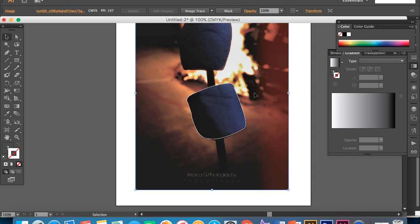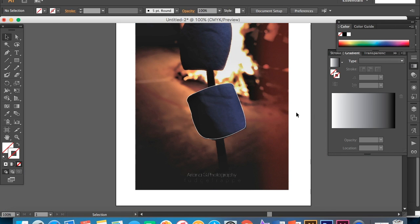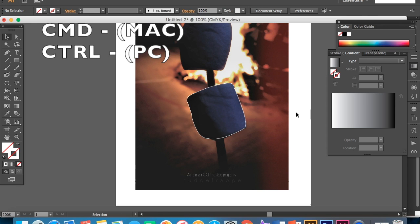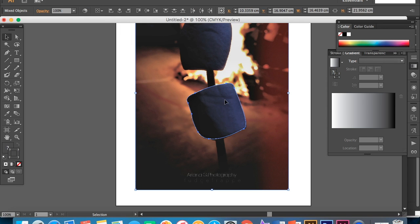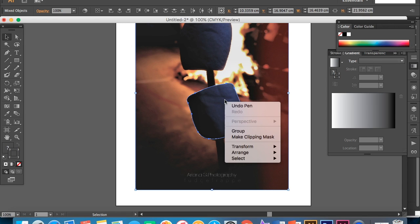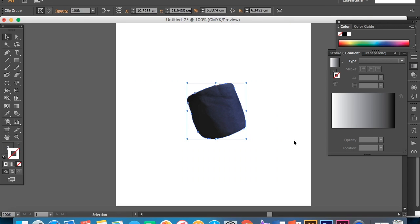Okay. So now what you want to do, again, zoom out with command minus. And now you want to select the whole thing including the square you just drew. And then right click on it and select make clipping mask. And ta-da! You deleted the background and we got our marshmallow.